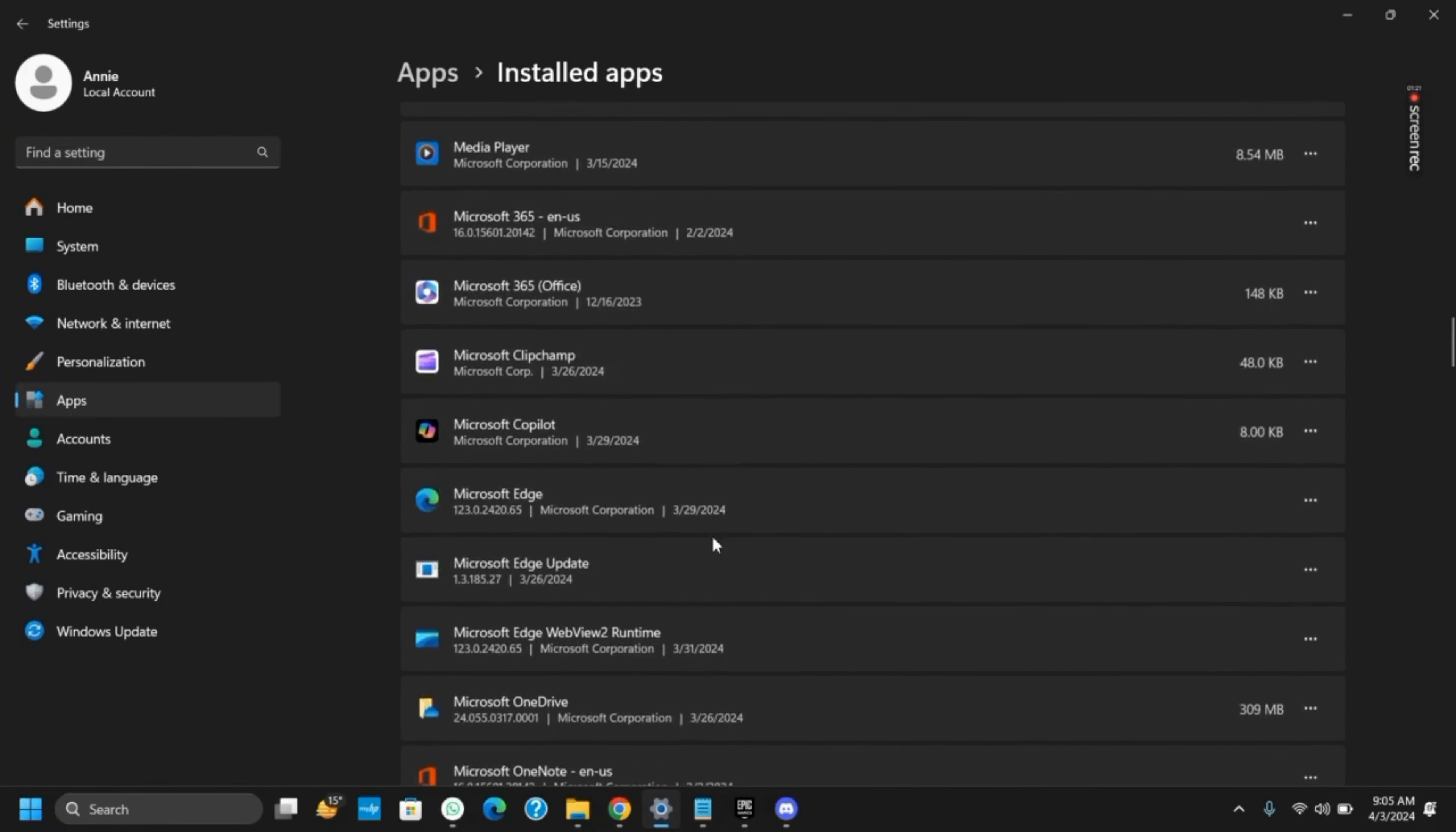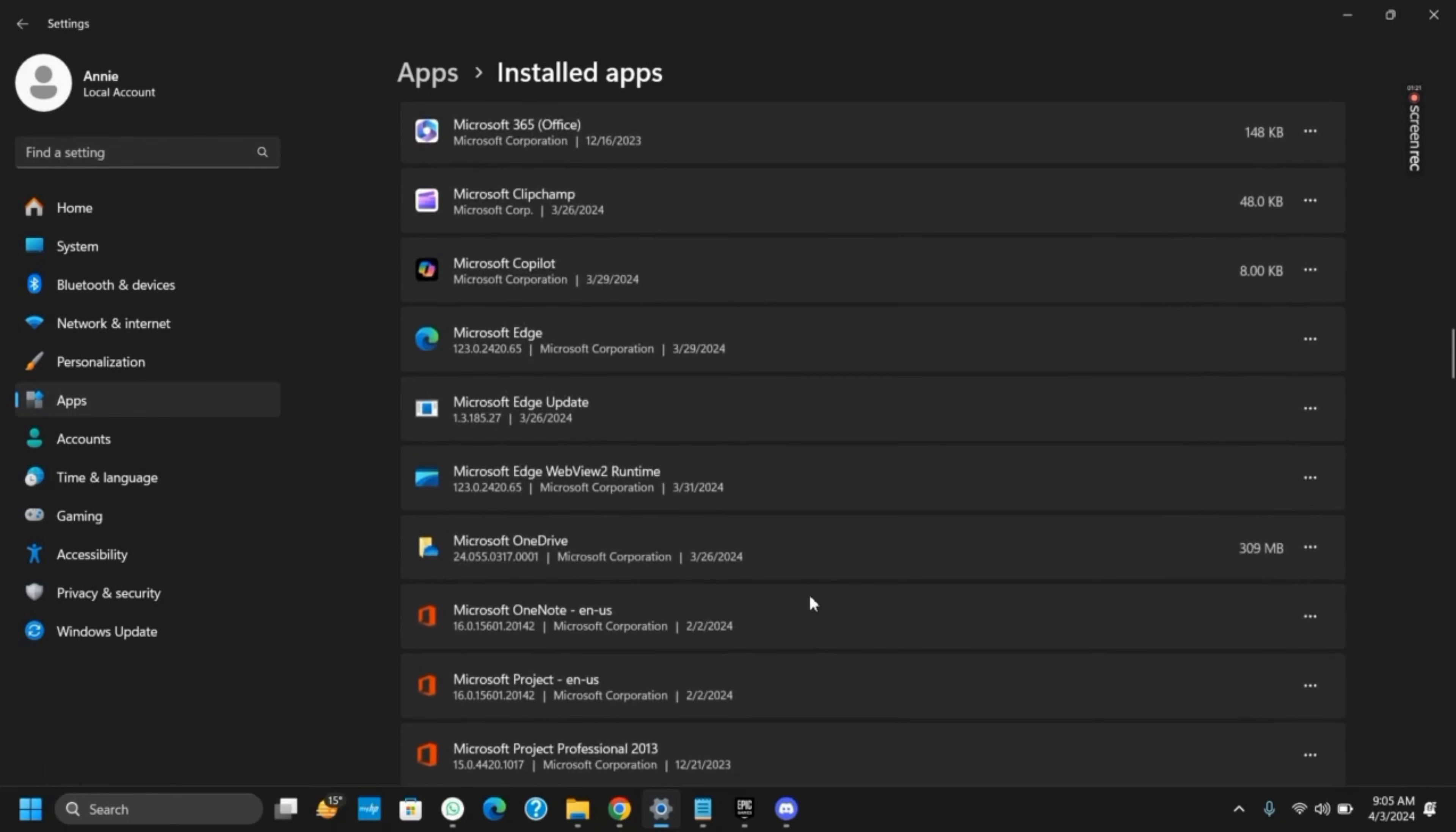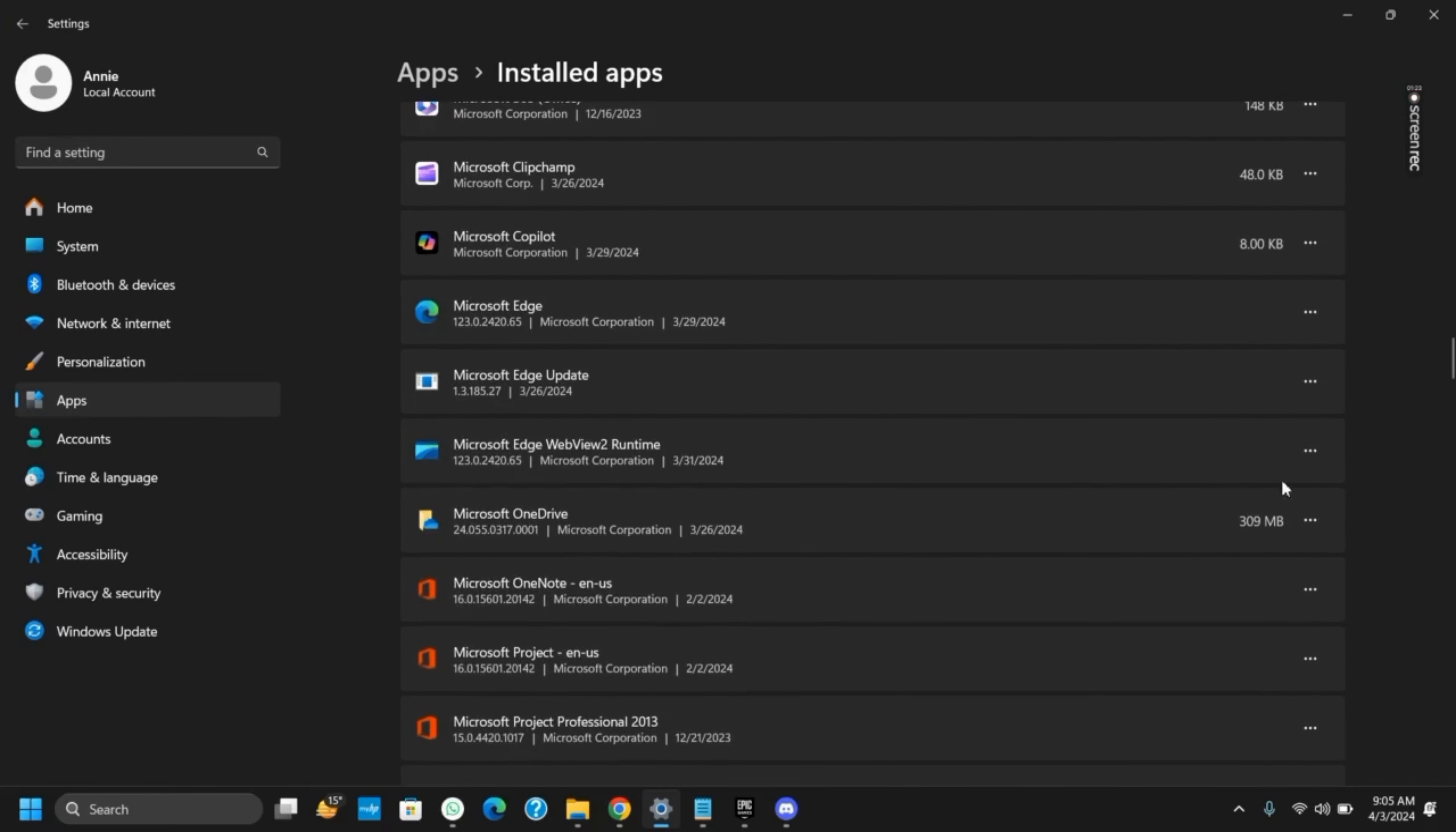Click on the three dots right next to it and then tap on uninstall. It will get you a confirm dialog box. Click on confirm and you are good to go.